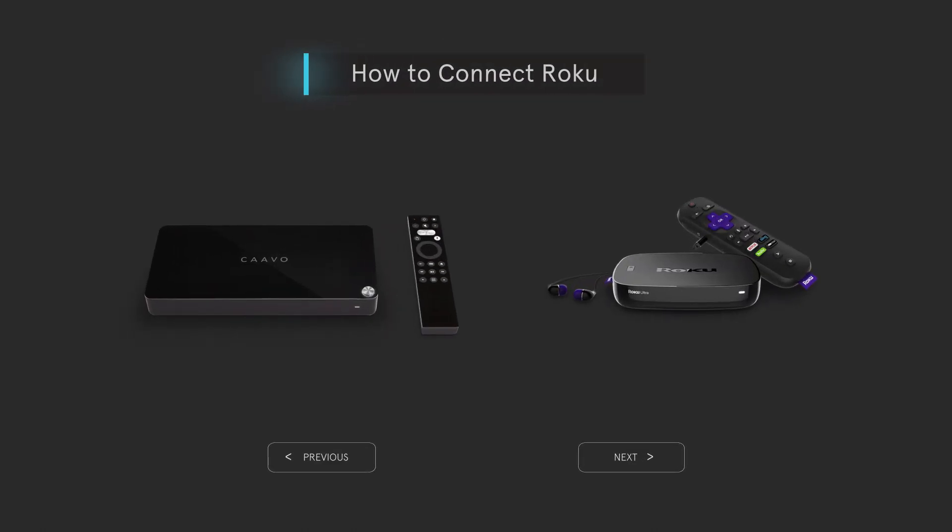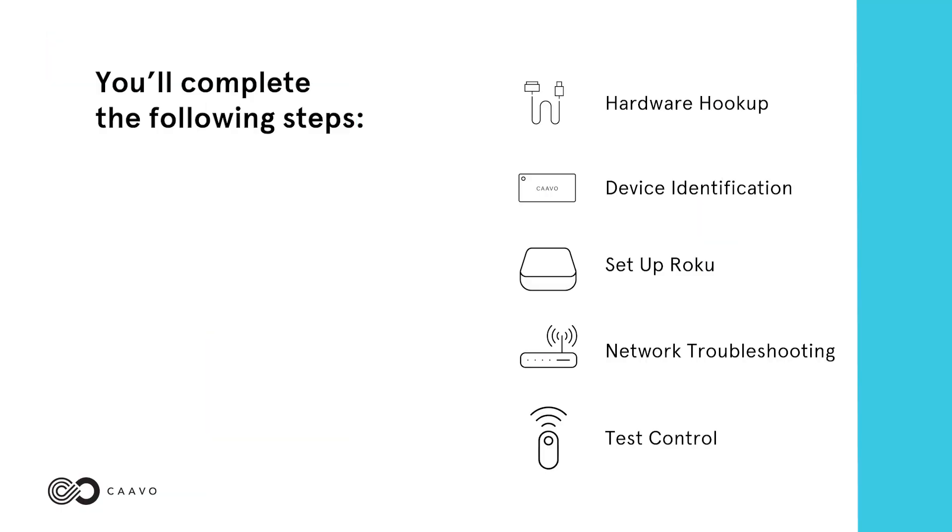How to connect Roku with Control Center. You'll complete the following steps: Hardware hookup, device identification, set up Roku, network troubleshooting, and test control.